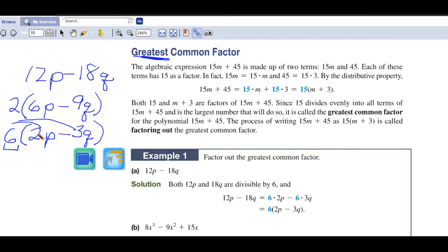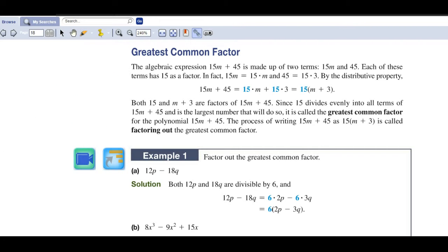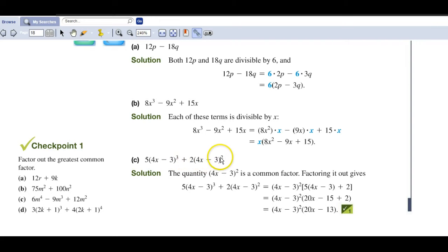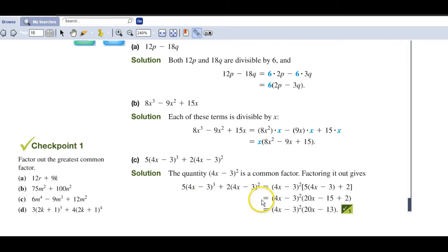There are some examples here and in your Math Lab that you'll be doing. Now when we see something like this — notice this one is to the third and this one is to the second — the greatest common factor is (4x minus 3) to the second power, and then you have what's left. Some of these get challenging right away with factoring.